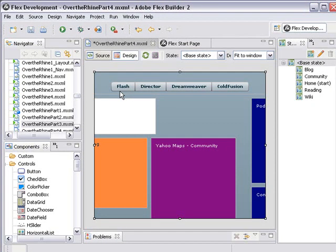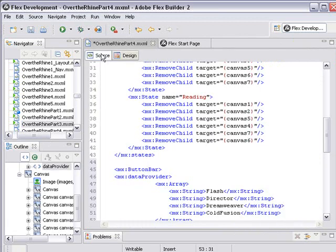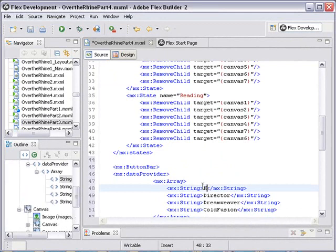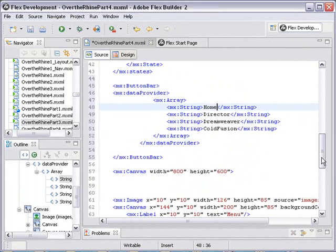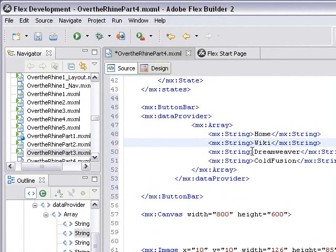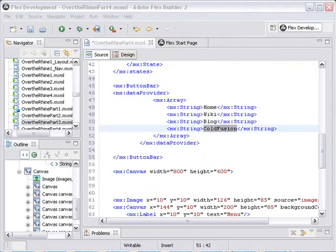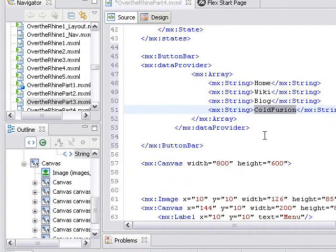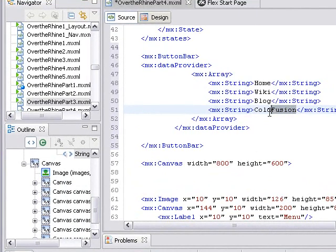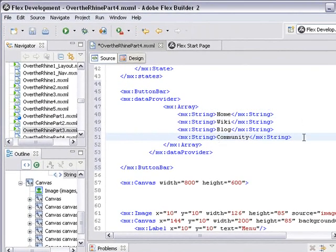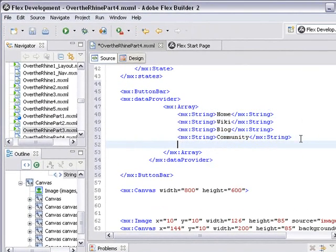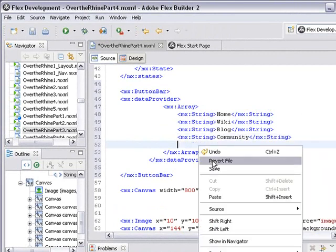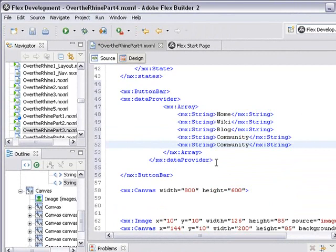Well, those are obviously not the names of my application. I want home, reading, wiki, blog, community. So let's substitute our names in for those names. The first place I want to be is home, so I just type in home. Then I'd like to go to my community wiki, so let's type in wiki. Then I'd like to go to my blog. I'd like to go to community. And finally, I don't have enough buttons, so I'm going to make another one just by copying and pasting this string element. This is our reading room, so I'll just put in reading.